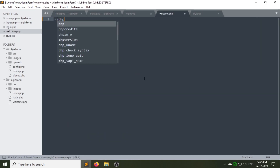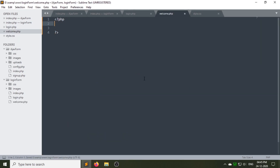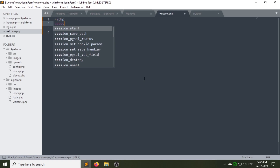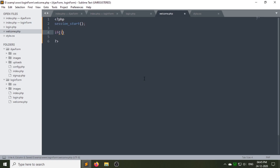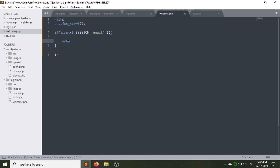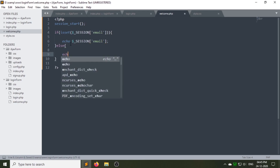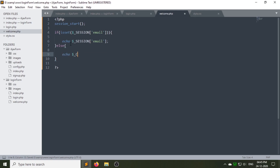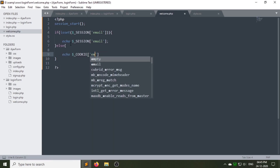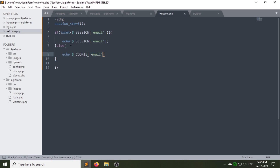Create a welcome.php file under the login form folder. Start the session again for this page. If the email session is set, then it will display the email variable value; otherwise it will display the cookie email.